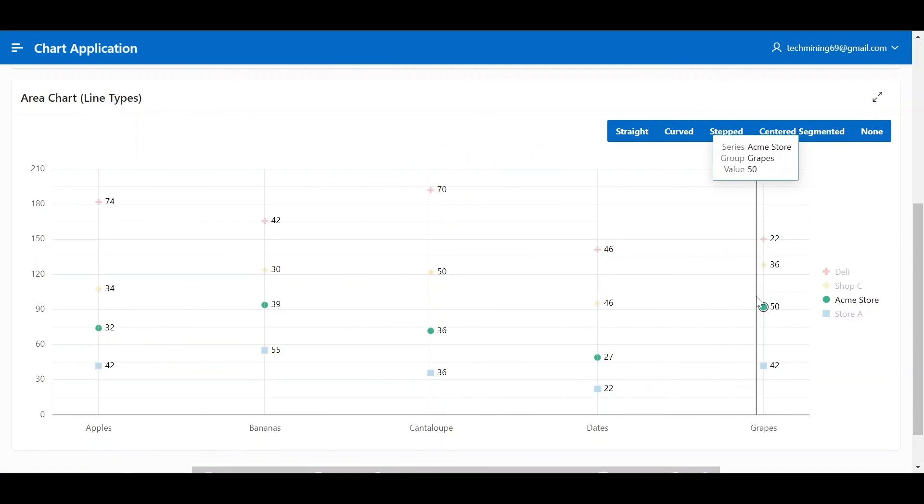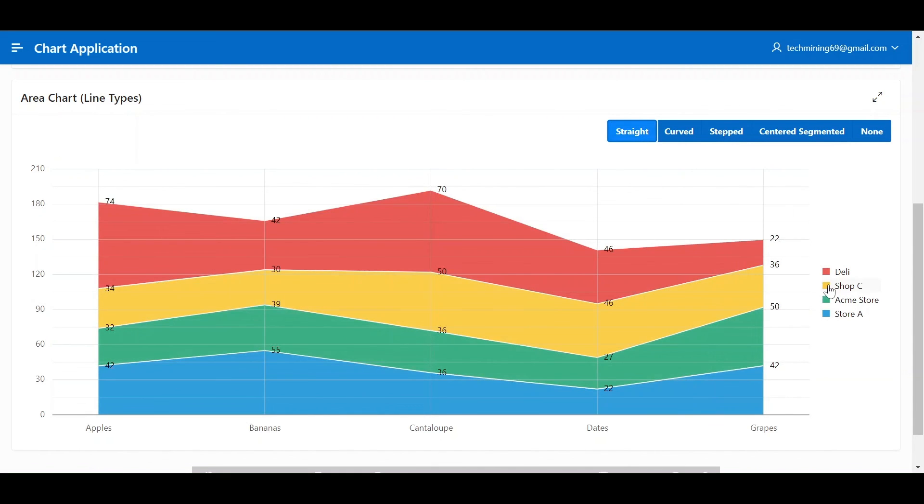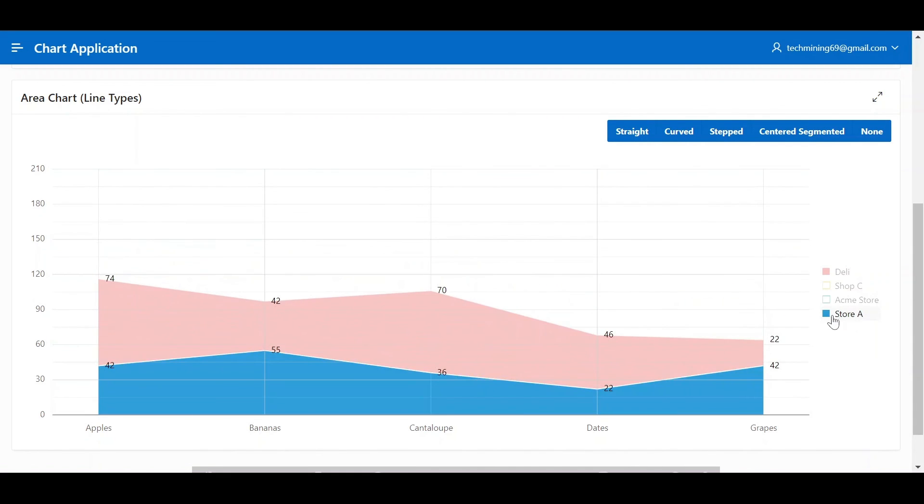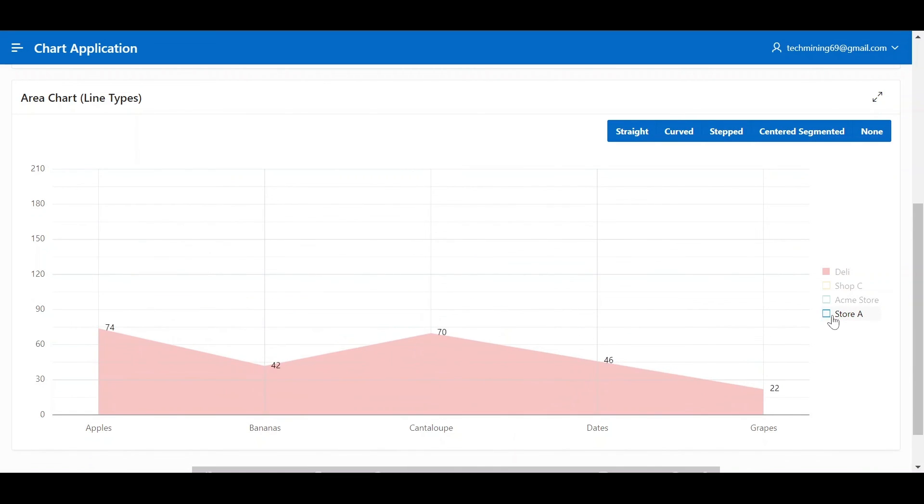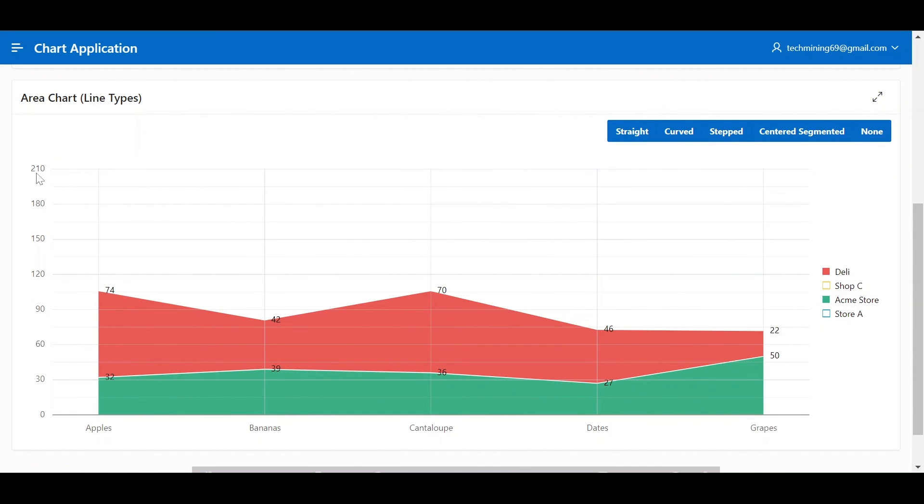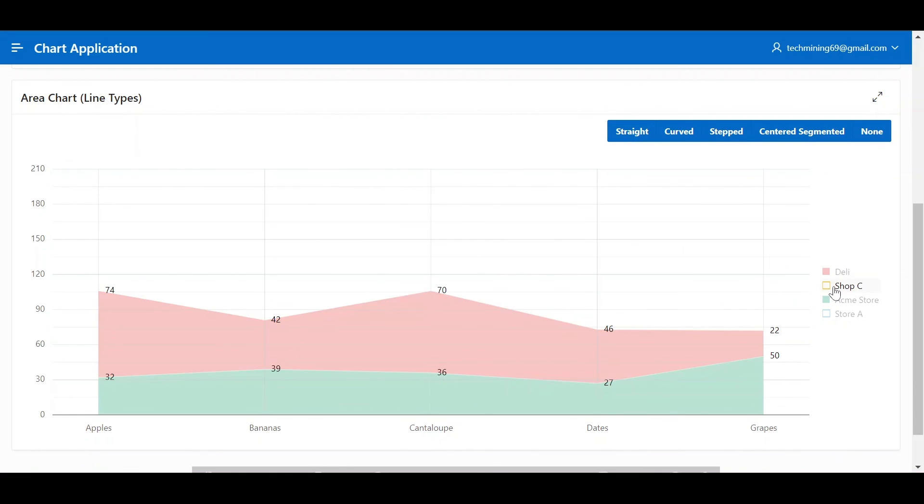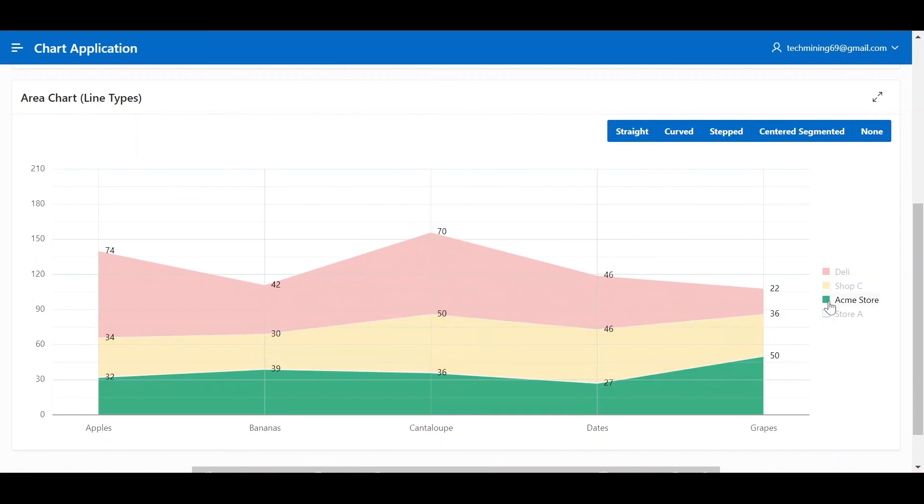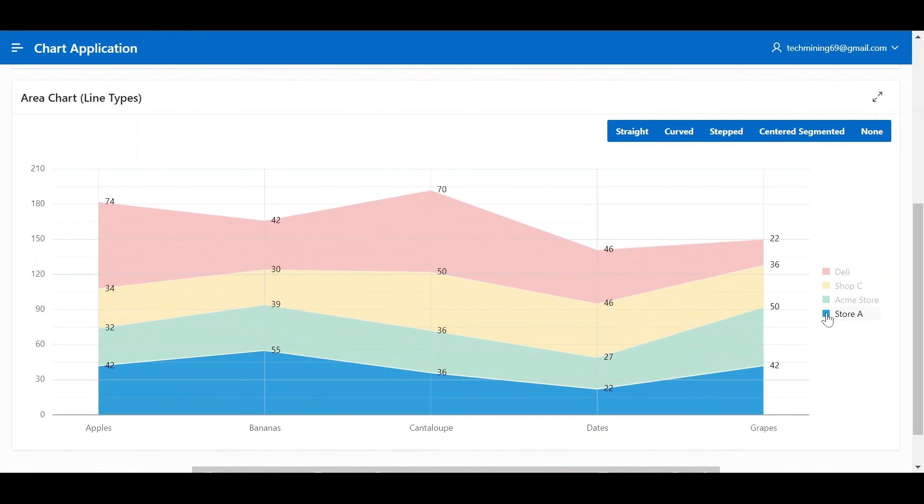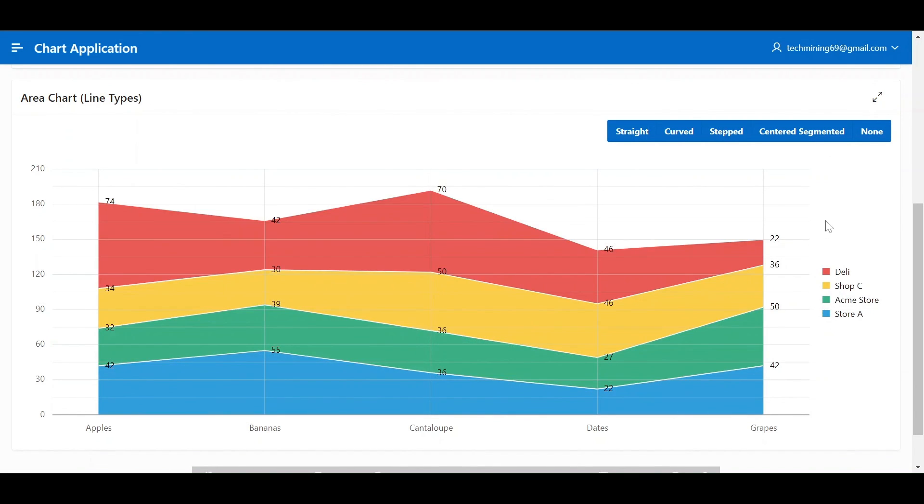The interactive legend allows dynamic filtering of data series, facilitating focused analysis and identification of hidden patterns. When working with legends, notice on the left side of the chart that the values of the y-axis will not rescale.